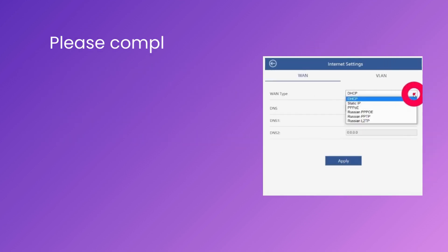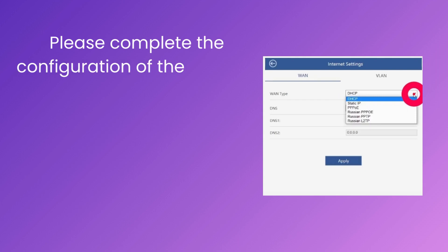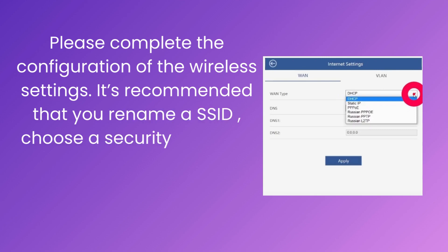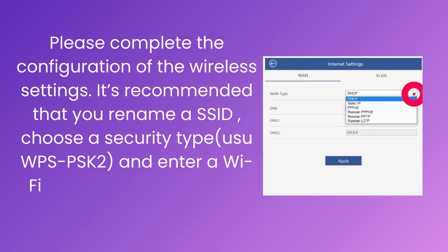Please complete the configuration of the wireless settings. It's recommended that you rename a SSID, choose a security type, use WPA/WPA2-PSK, and enter a Wi-Fi password. Click Apply button.